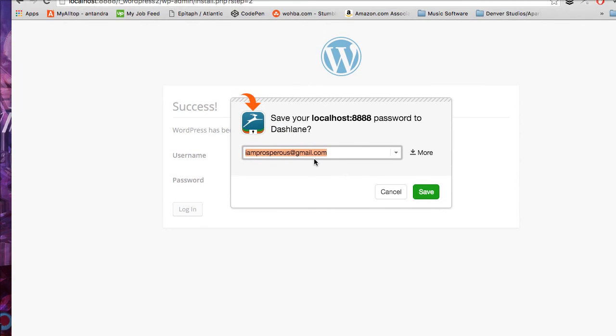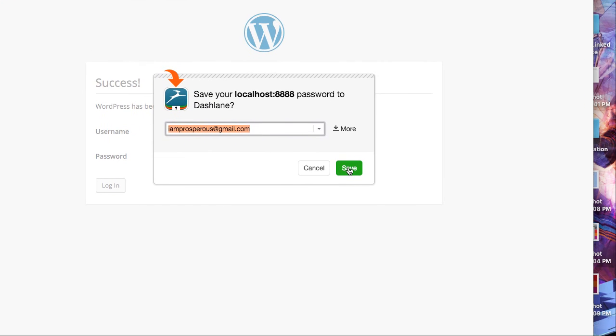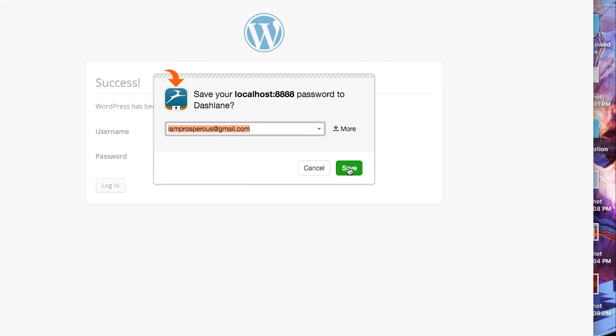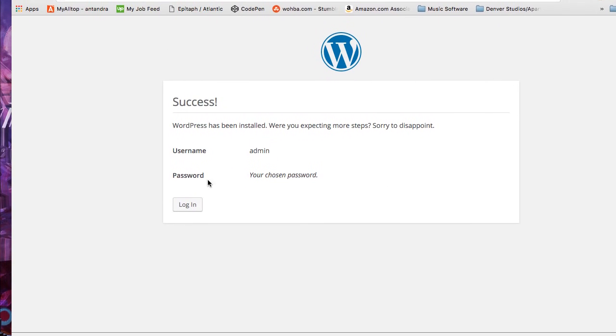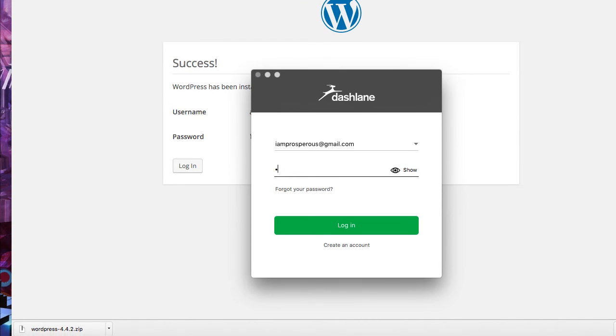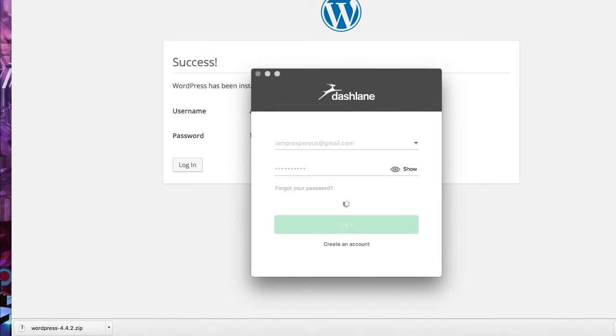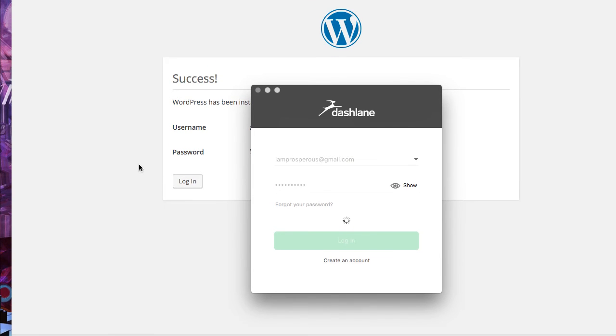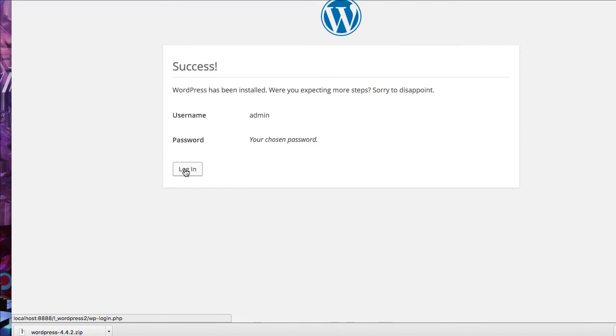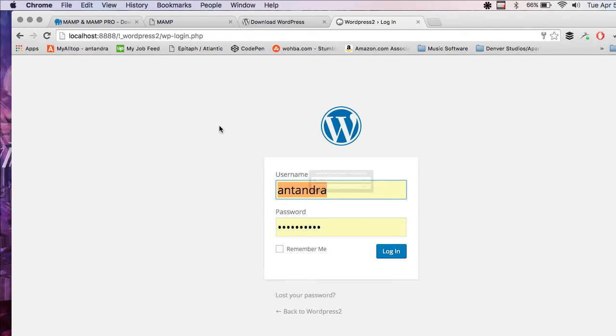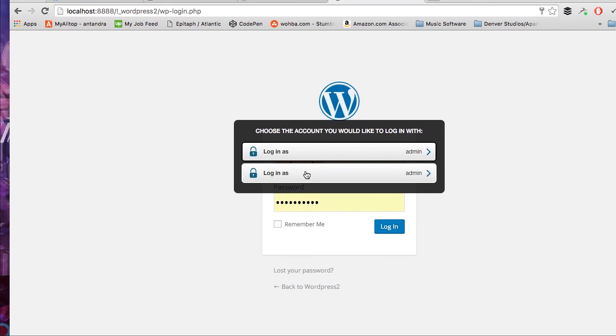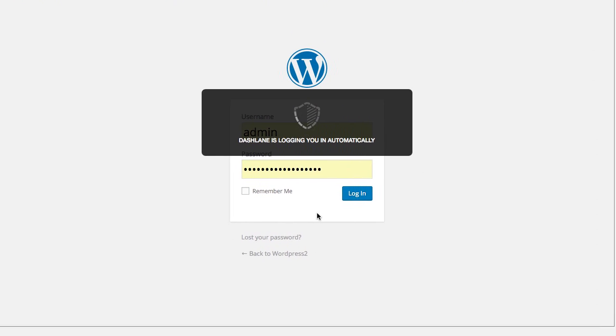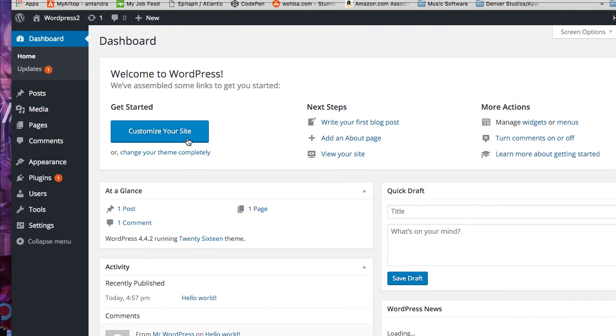And we're done. Sorry, it's just trying to save my password. Now I can log in here. So there we go. We have WordPress installed.